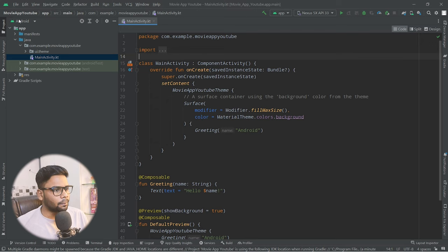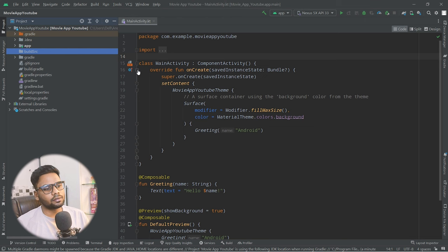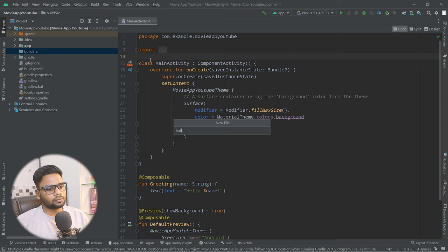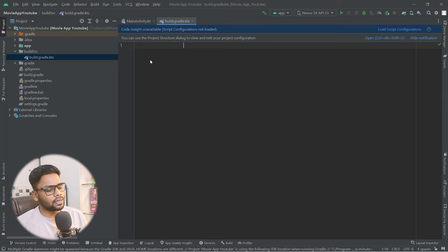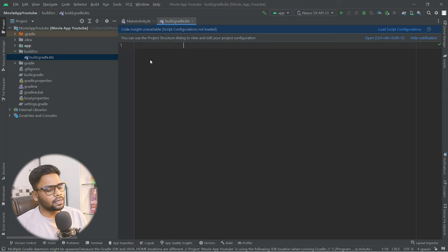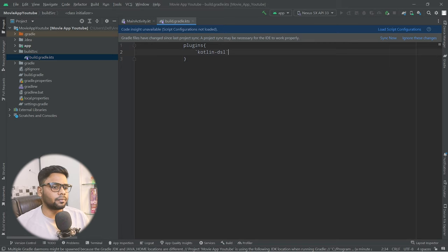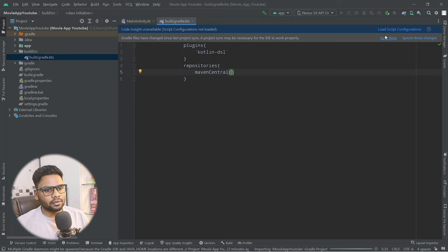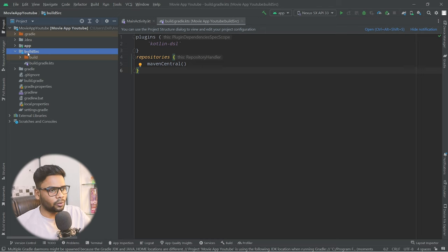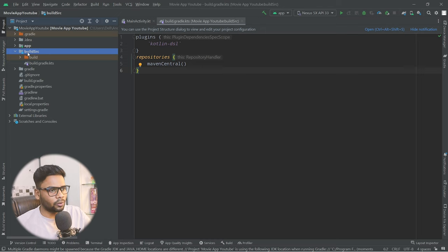To manage our dependencies, change the view to Project mode and create a new directory named 'buildSrc'. Within this, create a new file named 'build.gradle.kts' — the naming is super important, any misspelling will break it. Inside this file, write the plugins block with 'kotlin-dsl', then add a repositories block with 'mavenCentral', and sync. Now everything is recognizable by Android Studio and buildSrc acts as a module accessible from every build.gradle.